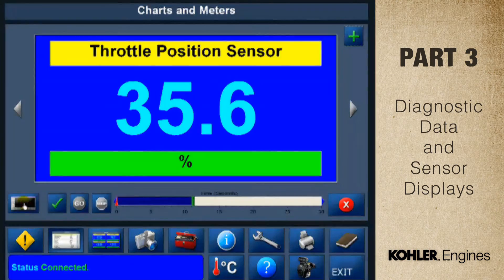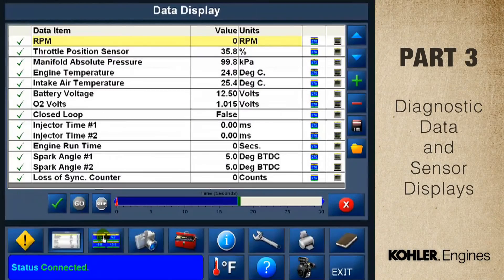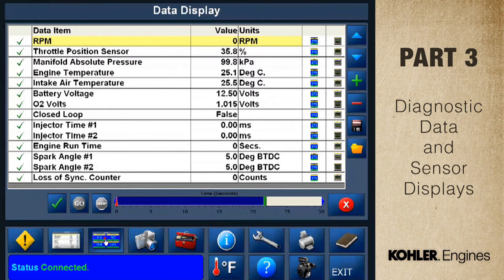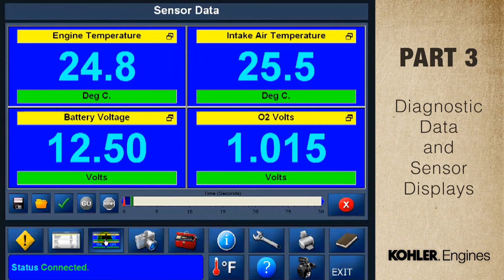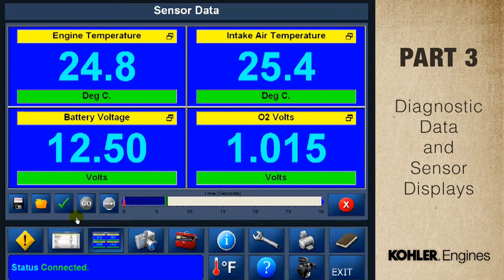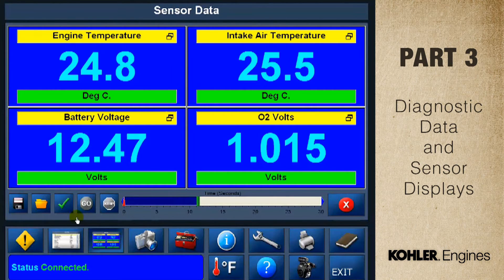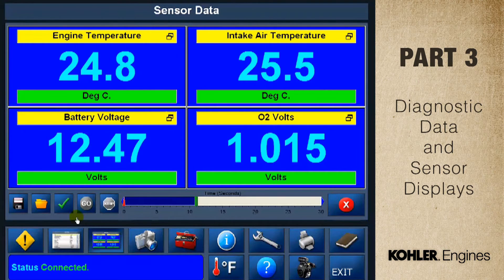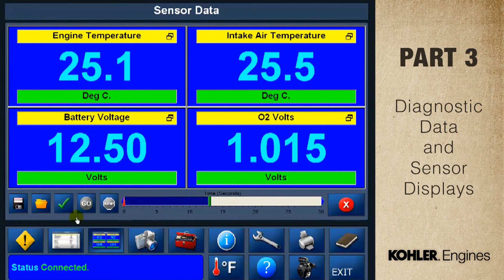The next function is the sensor data display screen. The sensor data screen shows values from four engine control sensors: engine temperature, intake air temp, battery voltage, and O2 volts. This function is great because you can easily see it from a distance. Your sensor display will differ depending on the engine model you select on the vehicle selection screen.